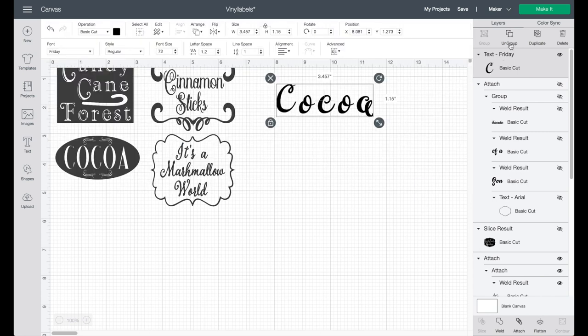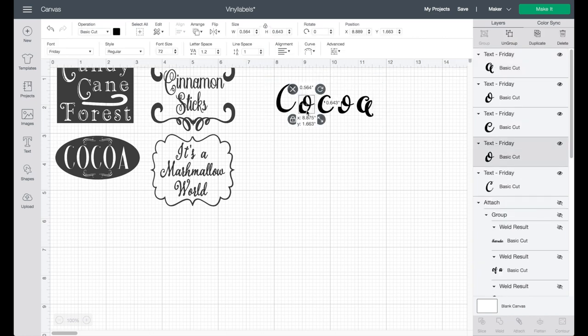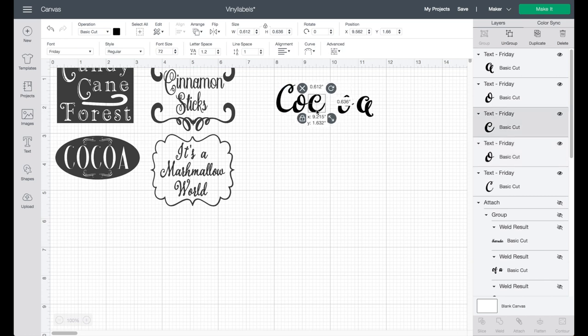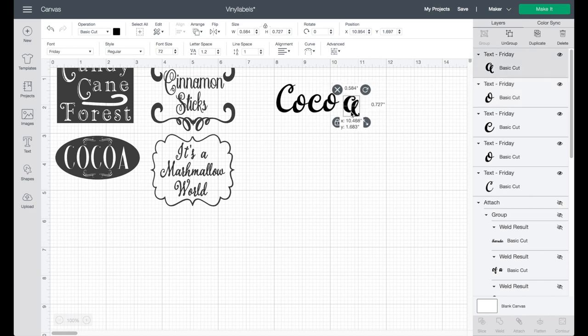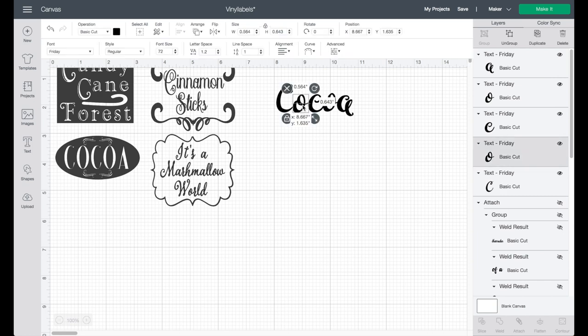So first of all what we're going to do is ungroup these letters. You click the ungroup button like I just did and then you can go ahead and either use your arrow keys or use your mouse and just slide the letters over. You can move them up, down, however you like them to look, as long as they're all joining and touching so they're all connected basically into one line.